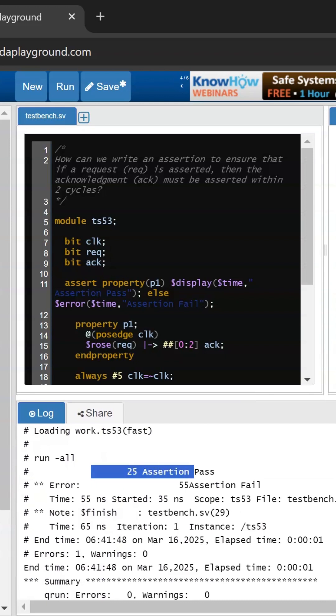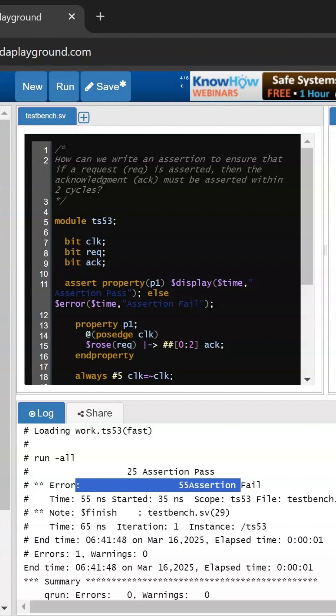If you see our output, our assertion is getting passed at 25 nanosecond which is getting started at 50 nanosecond, and we are getting the assertion failure at 55 nanosecond which is started at 35 nanosecond.